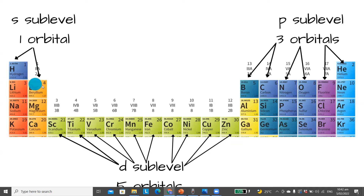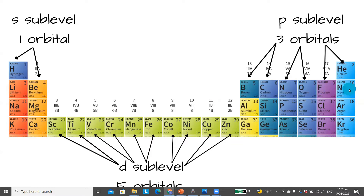The next two electrons are found in the s orbital of the second shell — the 2s orbital. The next six are then found in the p orbitals of the second shell — the 2p orbitals. There are three orbitals and each of them can hold two electrons, so a total of six.